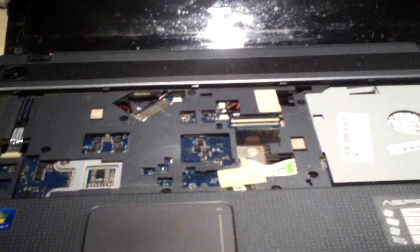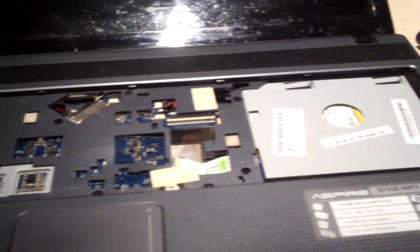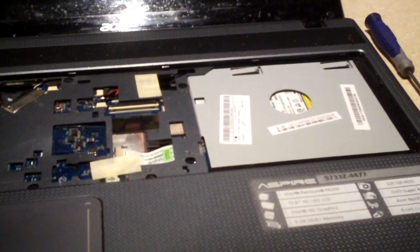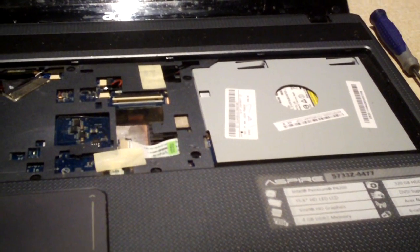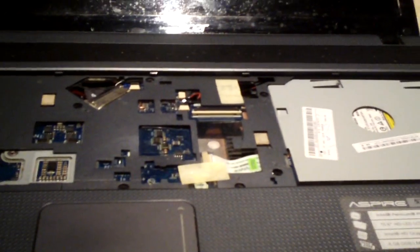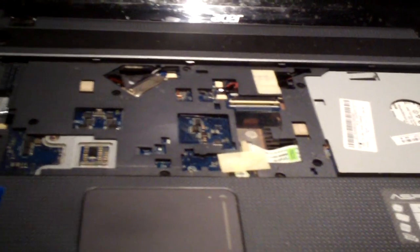Hey everybody, I'm just going to show you how to install a new keyboard onto an Acer Aspire 5773Z laptop.